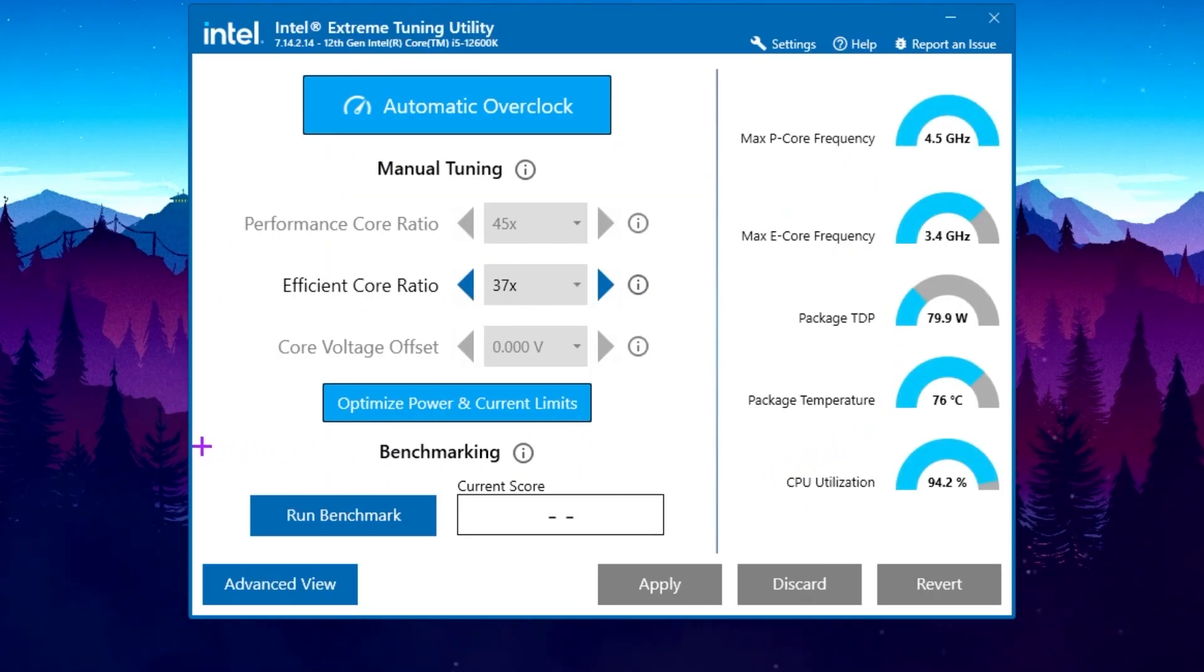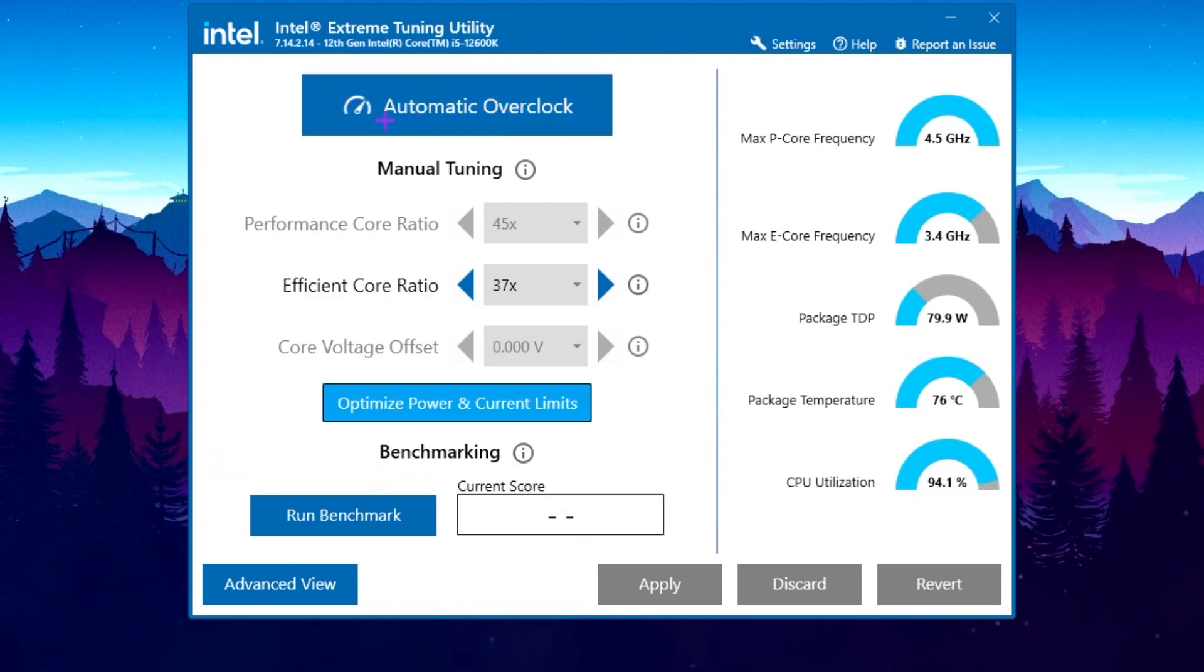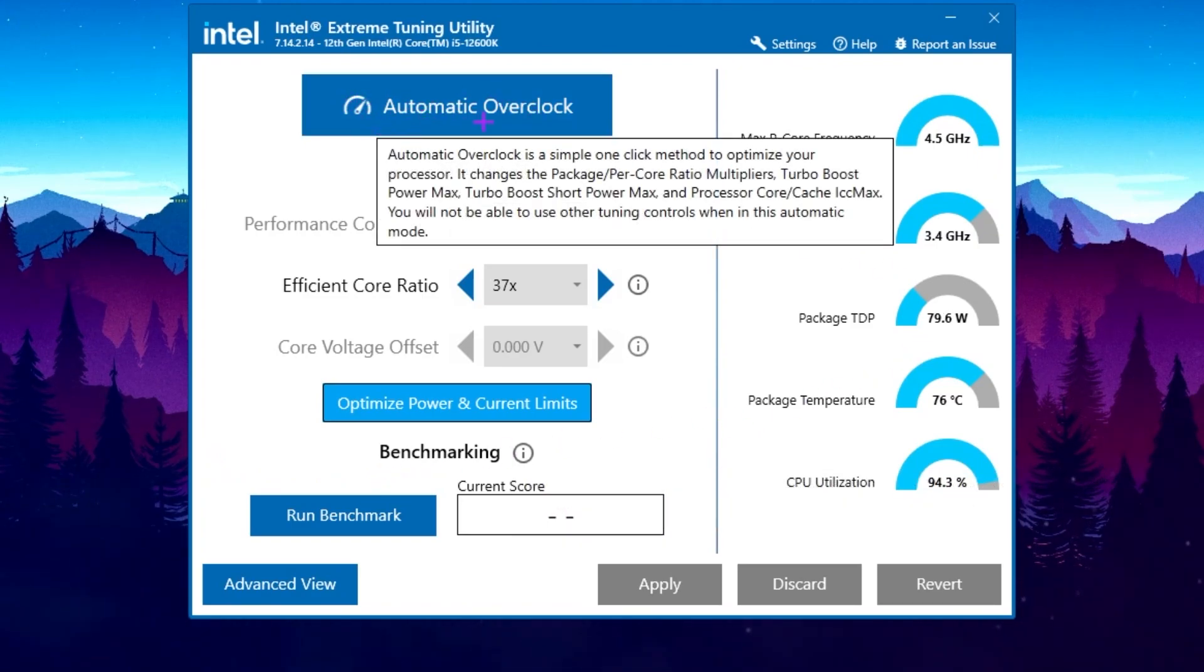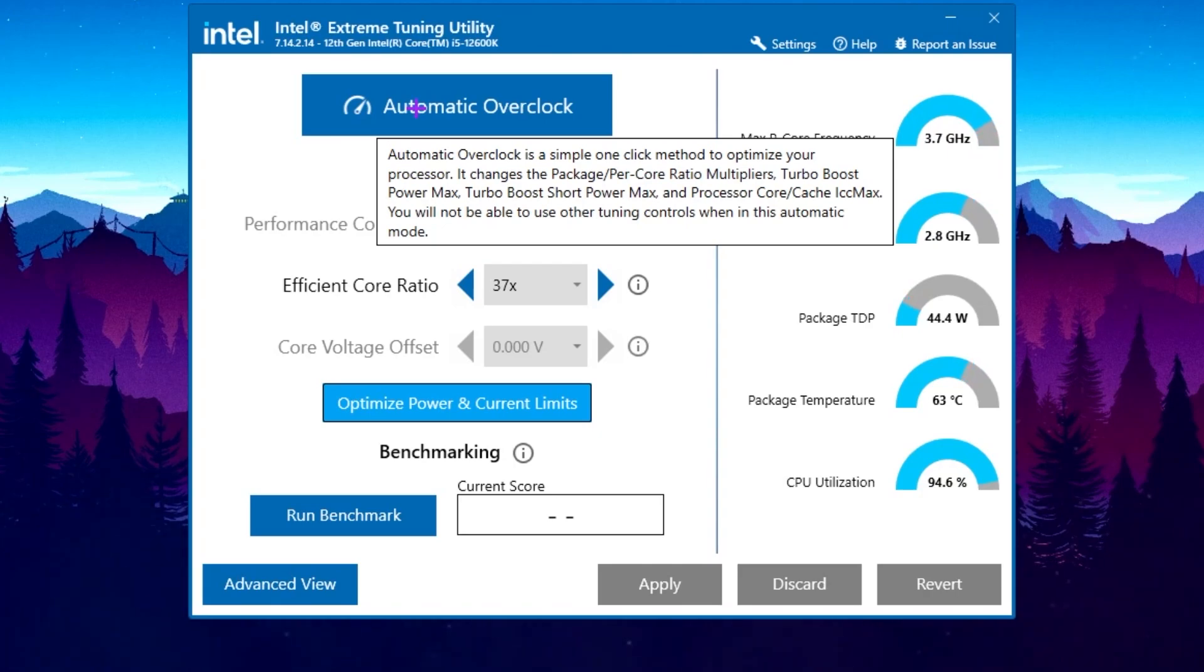After installation, you will find this kind of interface. Here you will find this overclocking settings, that is the automatic overclocking introduced by Intel itself, that is completely safe.